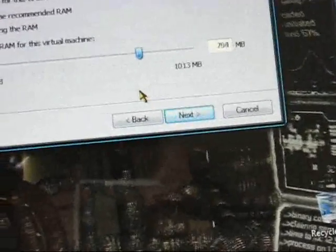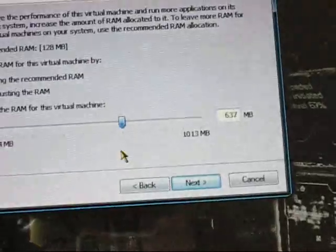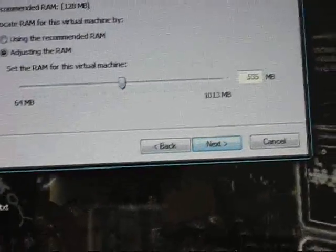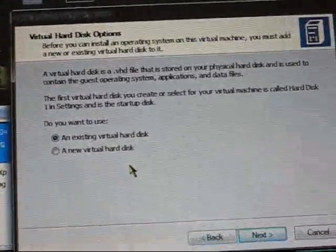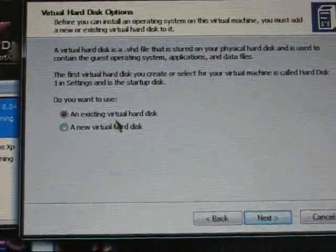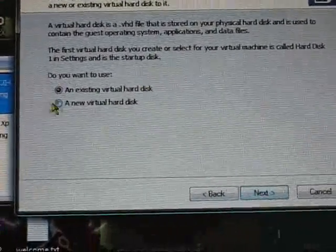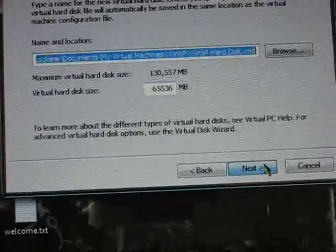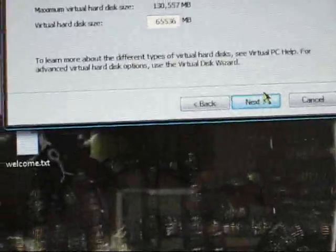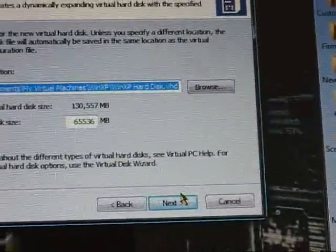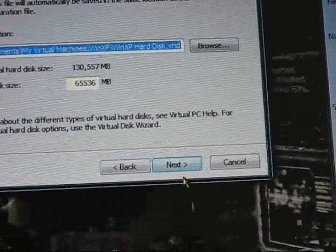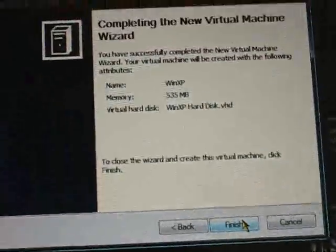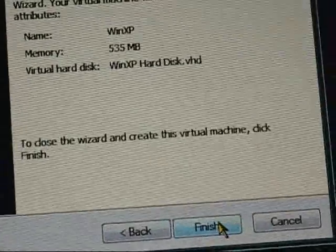Alright, so you hit next. And you want to do a new virtual hard disk. A new virtual hard disk. Next. And this is the path location that it's going to set up. Alright, so next. And has all your settings. And finish.